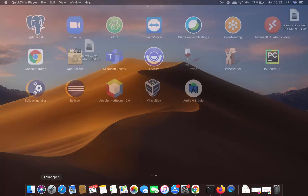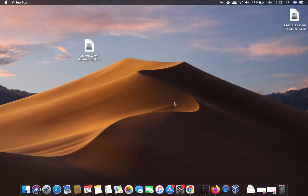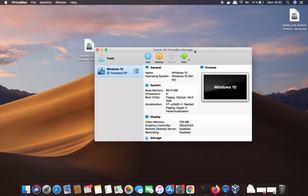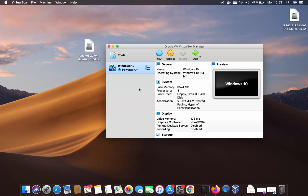You need two things to install Ubuntu on your Mac using VirtualBox. The first is VirtualBox itself — if you haven't installed it, I'll put a link in the description. The second thing you need is the Ubuntu ISO file.